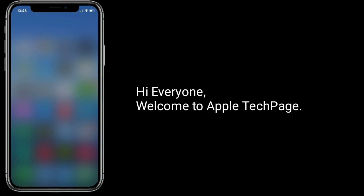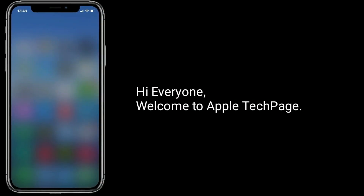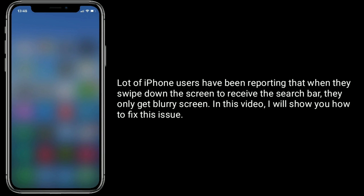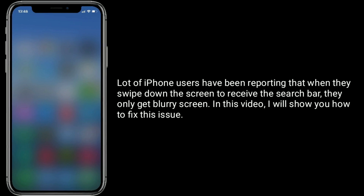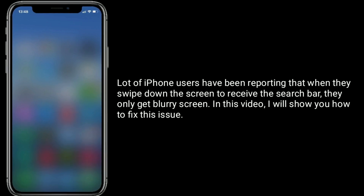Hi everyone, welcome to Apple Tech Page. A lot of iPhone users have been reporting that when they swipe down the screen to bring up the search bar, they only get a blurry screen. In this video, I will show you how to fix this issue.